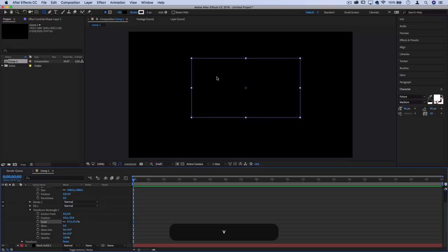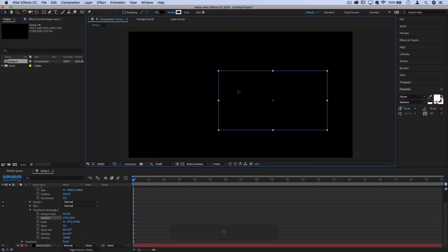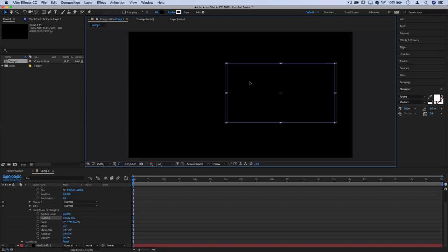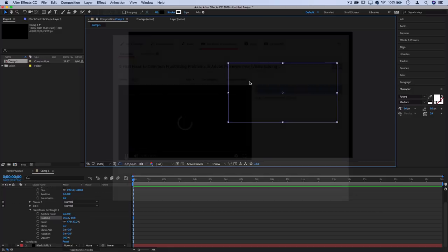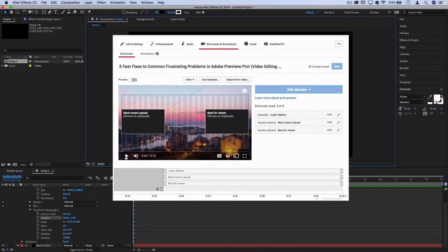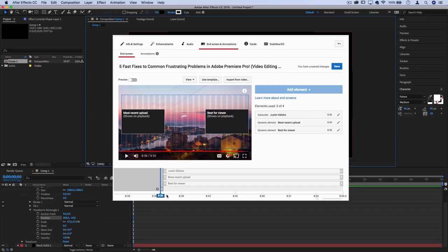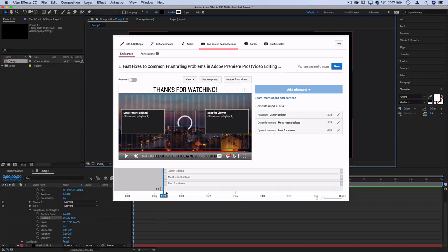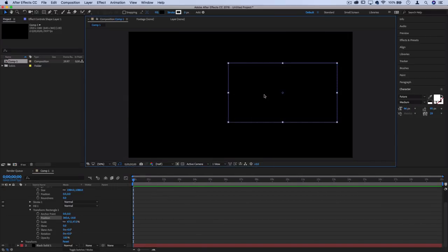If I press V, I can move this around and place it where I want. This is where you need to consider your layout. On YouTube you can have up to four elements and at least one must be a video, but I like to add a subscribe button which is a circle. To keep it minimal, let's give the viewer one choice to watch the next video or subscribe.